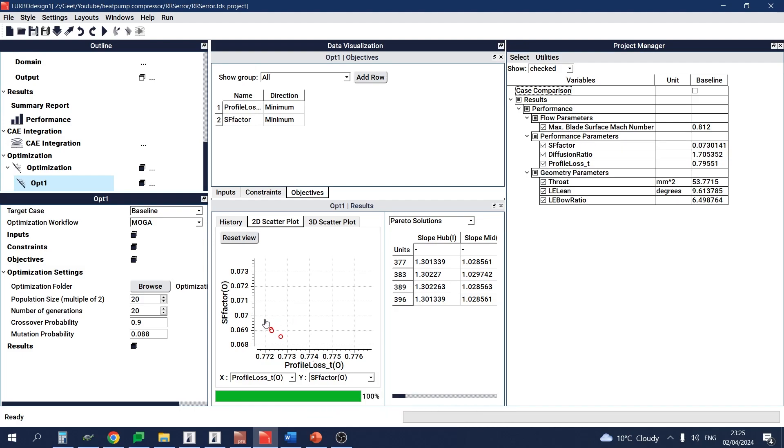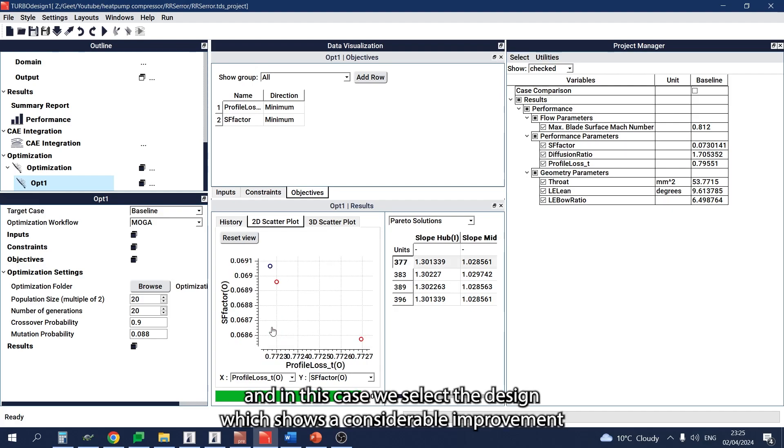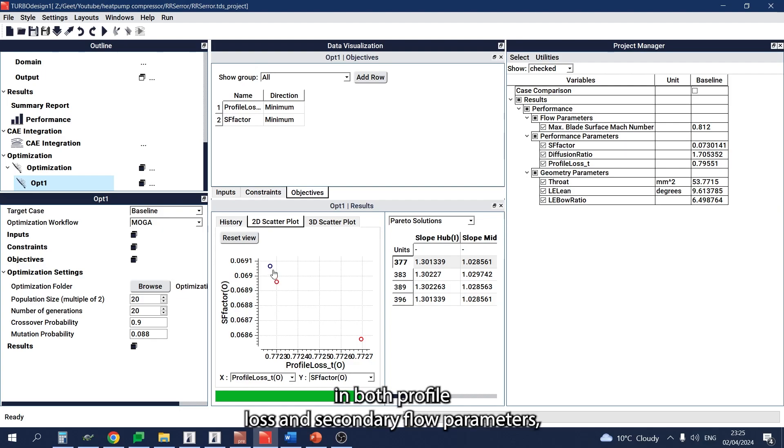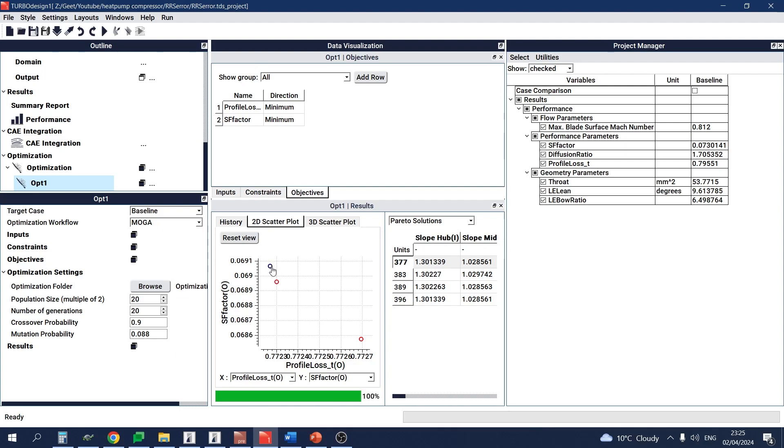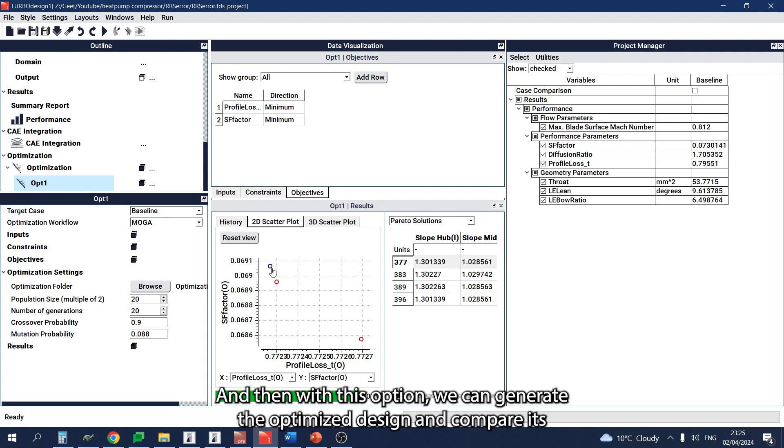In this case, we select a design which shows considerable improvement in both profile loss and secondary flow parameters. The selected design can be expected to give better efficiency, and then with this option we can generate the optimized design.